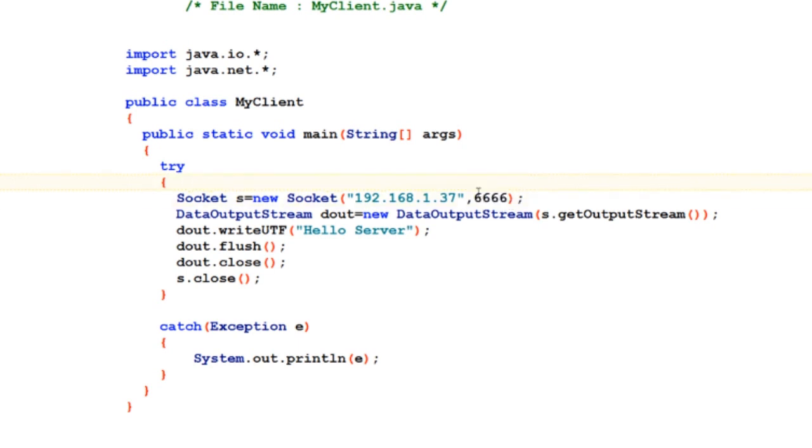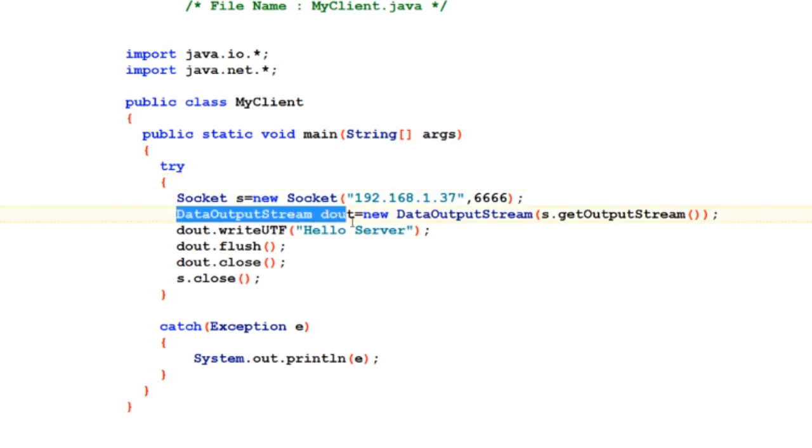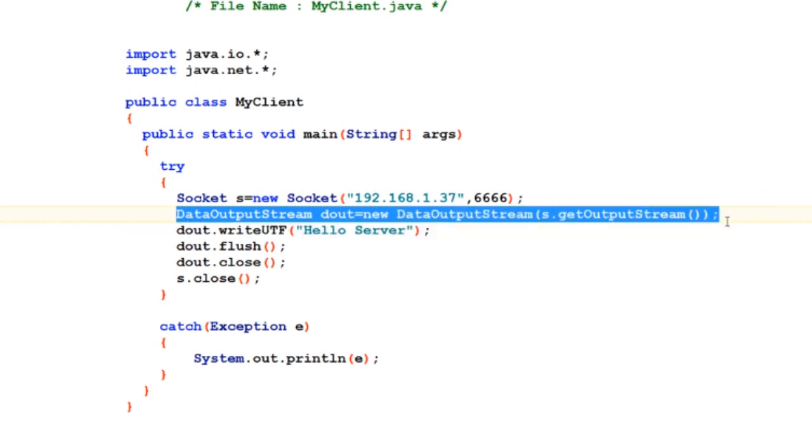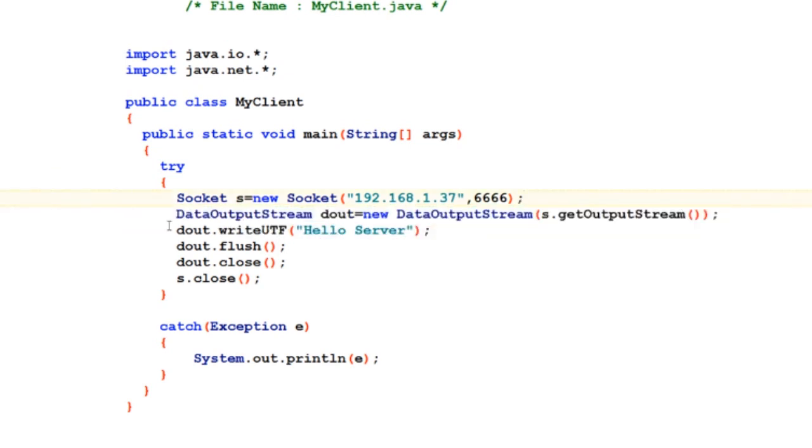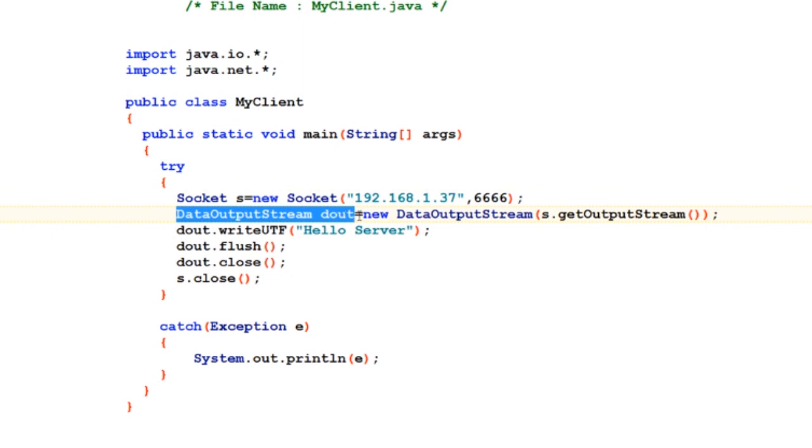Why I am using DataOutputStream object over here has the exact and opposite reason why I use DataInputStream in the server code, because this object will be responsible for sending data out of this machine.